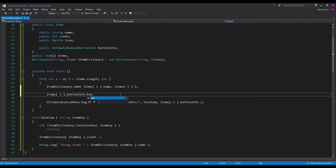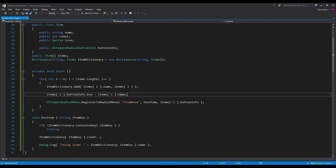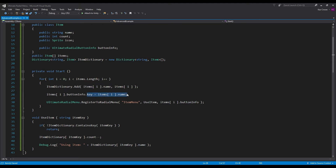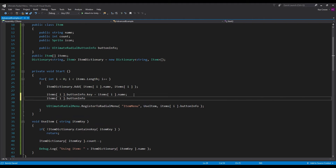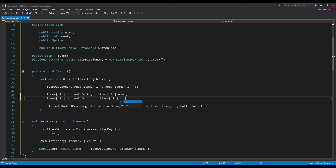If we reference the button info, we can reference the key and make it equal to items[i].name. So now, when the button is interacted with, it will send this string value that we've added to the dictionary — because it's that same string — we're going to be sending that over the button to this 'use item' function. The other thing we want to do is assign the icon of the button info so that the radial menu knows what it is, so we'll do items[i].icon.